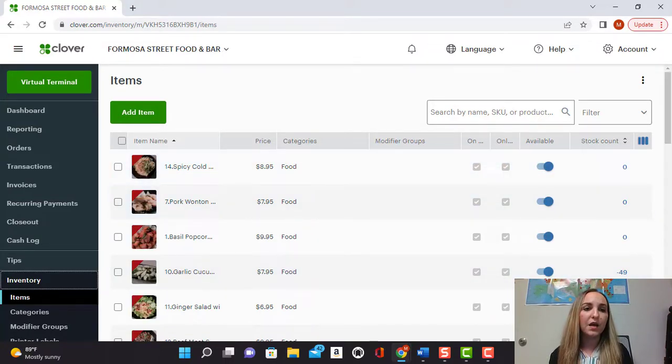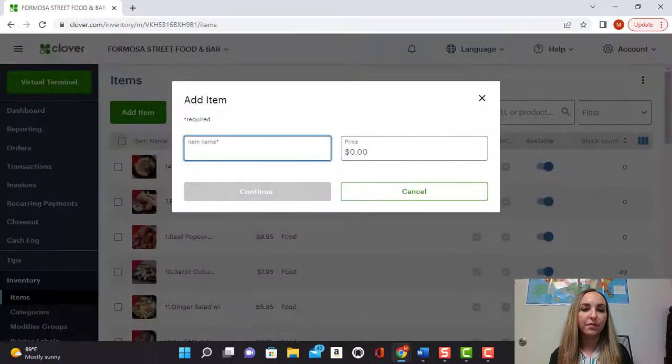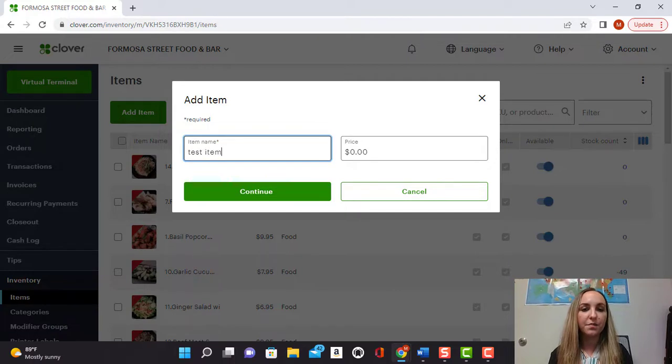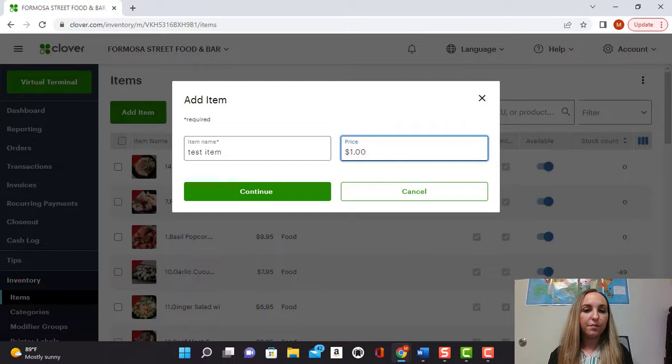Adding an item is as simple as clicking the add item button, just inputting a name. So for this example we'll put test item. Putting in the price, so we'll put a dollar.